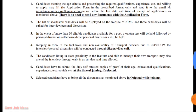If you have the application form, you can download all your documents and details, fill in all your qualifications and details, and send the mail to nimr.icmr.gmail.com by the deadline of 18.5.